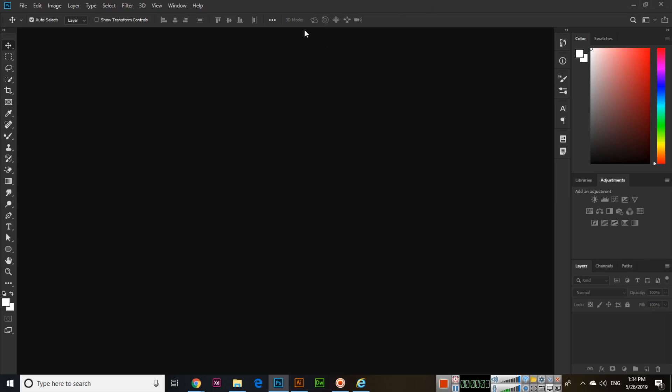Hello friends, in this video I will show you how you can make a water ripple effect in Adobe Photoshop.